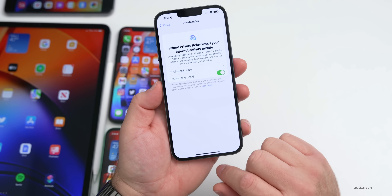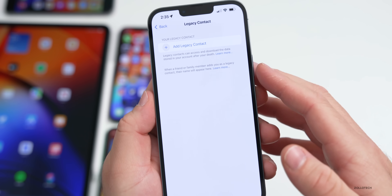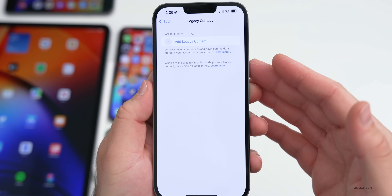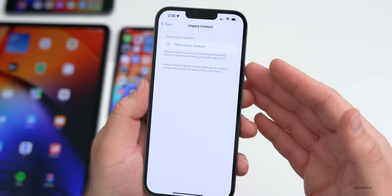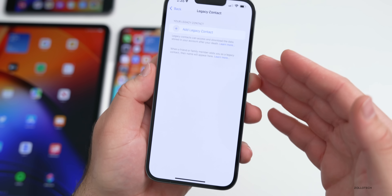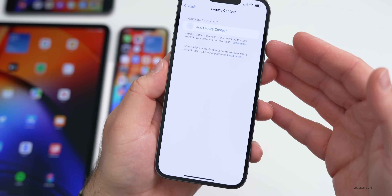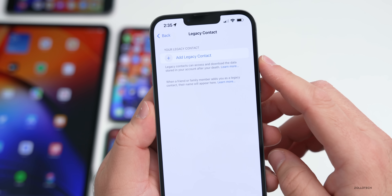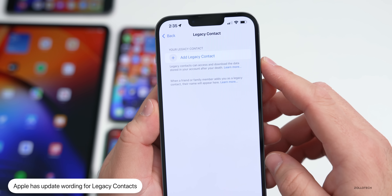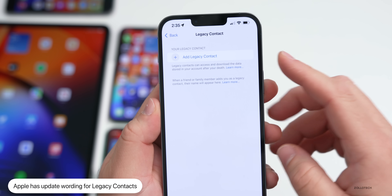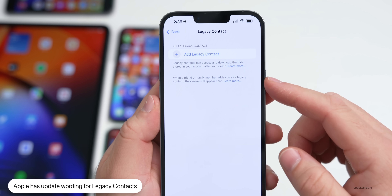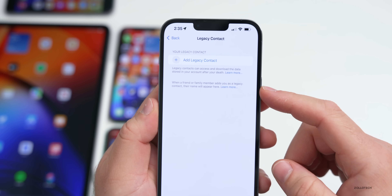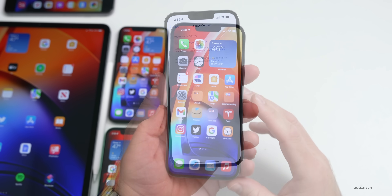Legacy Contacts also has some wording updates. Legacy Contact can be found under iCloud and then Password and Security. This is a way to add someone so that if you pass away, they can get access to your device more easily. It now says 'Legacy contacts can access and download the data stored in your account after your death. When a friend or family member adds you as a legacy contact, their name will appear here.'